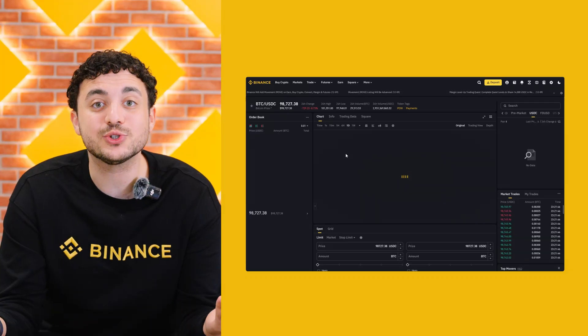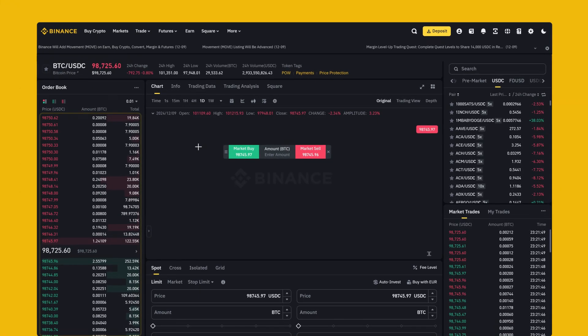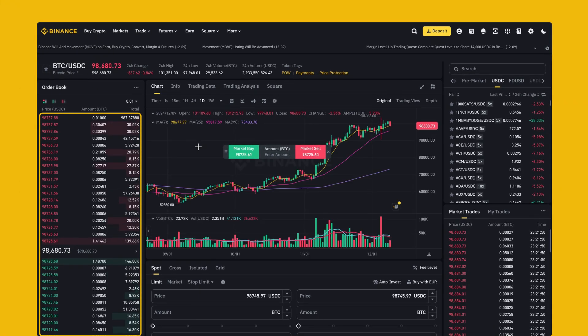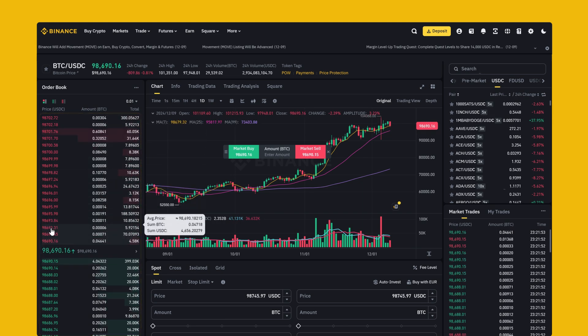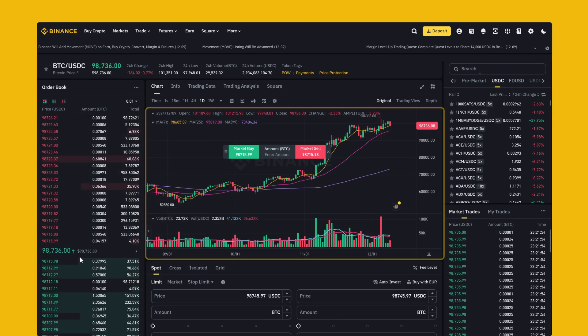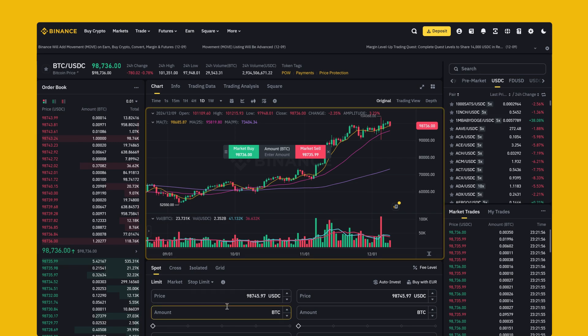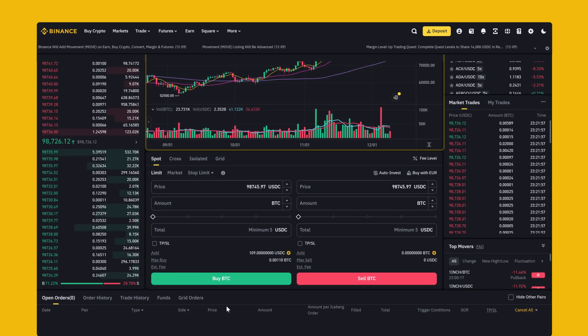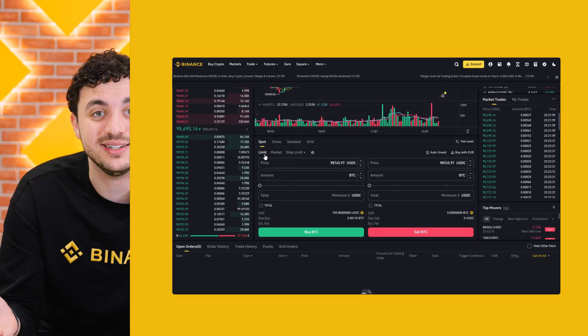Welcome to your trading dashboard. On the left you have the order book showing you all the recent buy and sell orders. In the center you'll see the price chart for the trading pair you're looking at — let's say Bitcoin to USDC.